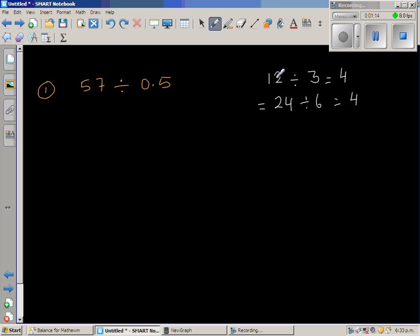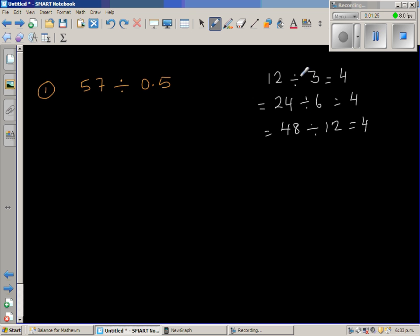So if you double the dividend, you would also double the divisor. That is the same as 48 divided by 12, which is also 4. So what I'm saying is, if you increase the dividend, you would also increase the divisor by the same proportion.